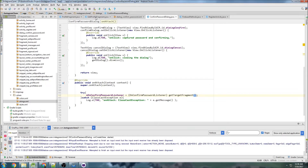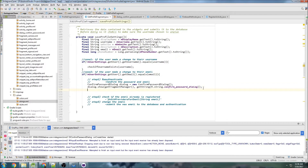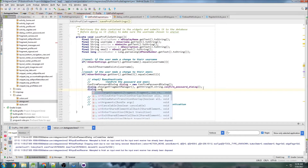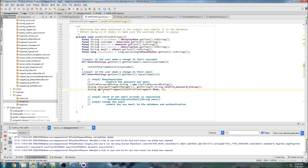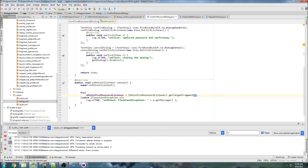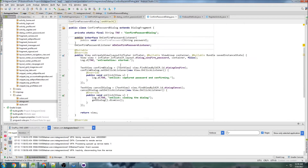Back in EditProfileFragment, before we create the dialog, I'm going to call dialog dot setTargetFragment passing EditProfileFragment dot this and a request code of 1 — the number doesn't really matter. What this does is: when we create the dialog in EditProfileFragment, we're telling the dialog that its target fragment is EditProfileFragment. So when the dialog closes, it can pass variables through the interface directly to this fragment instead of going dialog → MainActivity → fragment.